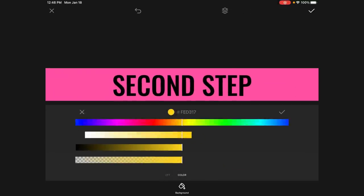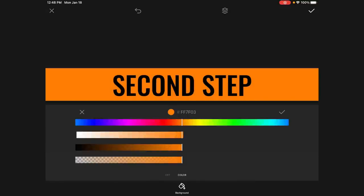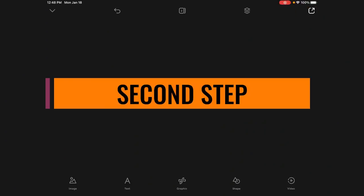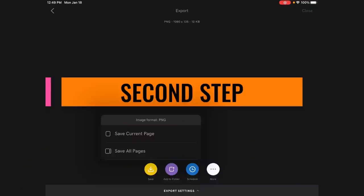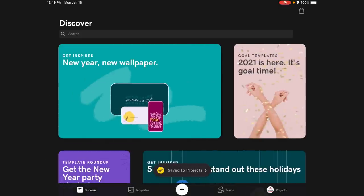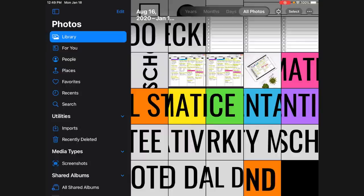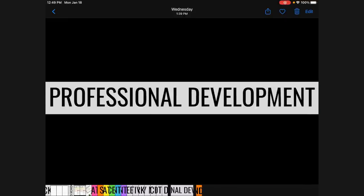To duplicate the sticker in Over, tap the squares at the top and click the Duplicate button — it creates the exact same sticker again, and I can just change the background color. For the orange version, tap and enter ff7f03, then confirm with the checkmarks. To export, click the Share button in the top right corner, go to Save, and choose to save just the current page or all pages. I'll save the current page and it saves directly to my Photos.